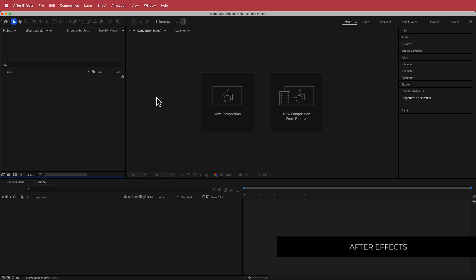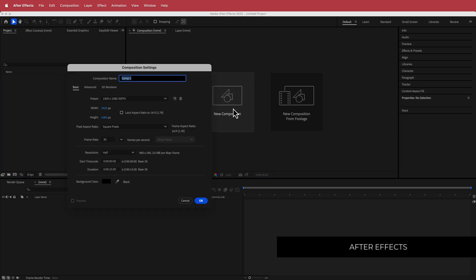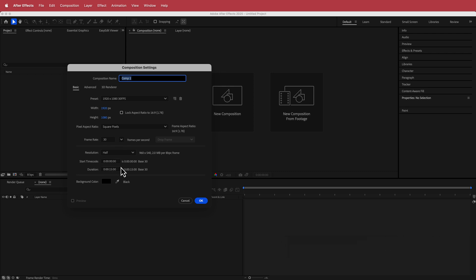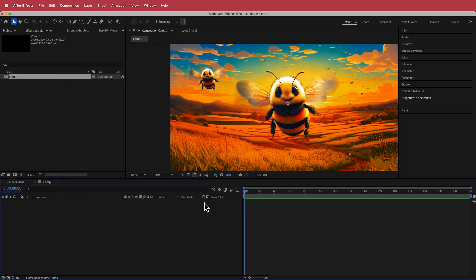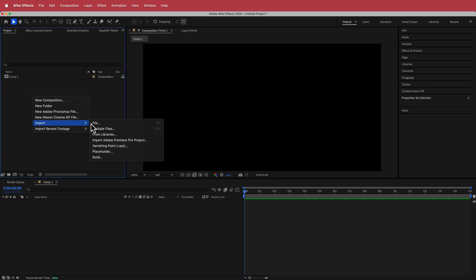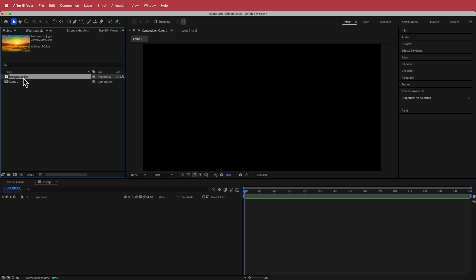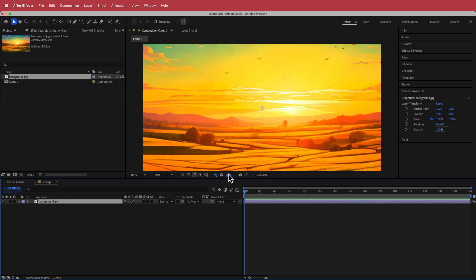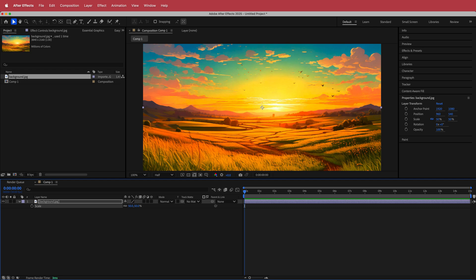Here we are in After Effects. The first thing we'll do is create a new composition — 1920 by 1080 pixels, 30 fps, at a duration of about 10 to 15 seconds. Then we import our files, starting with the background: right-click, File Import, then drag it to the timeline. We need to scale it down by 50% because it was a 4K image and we're working on a 1080 composition.